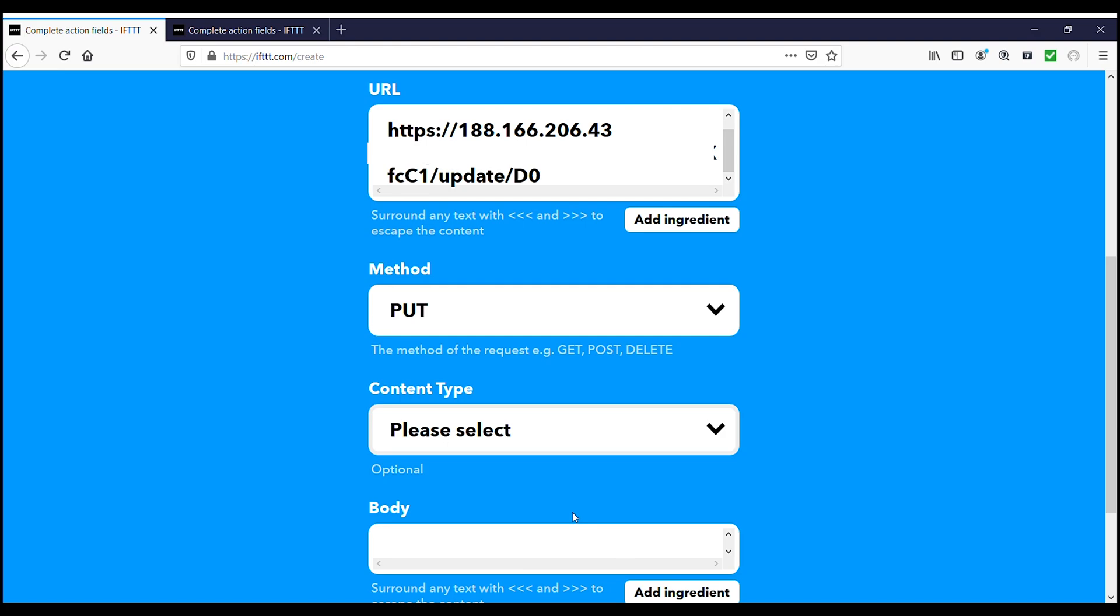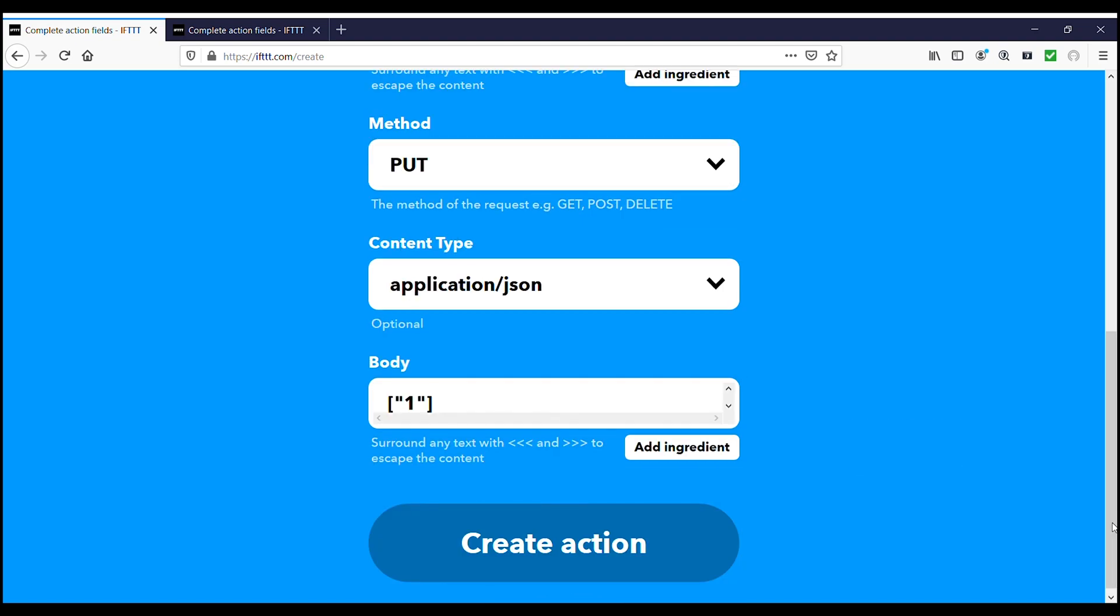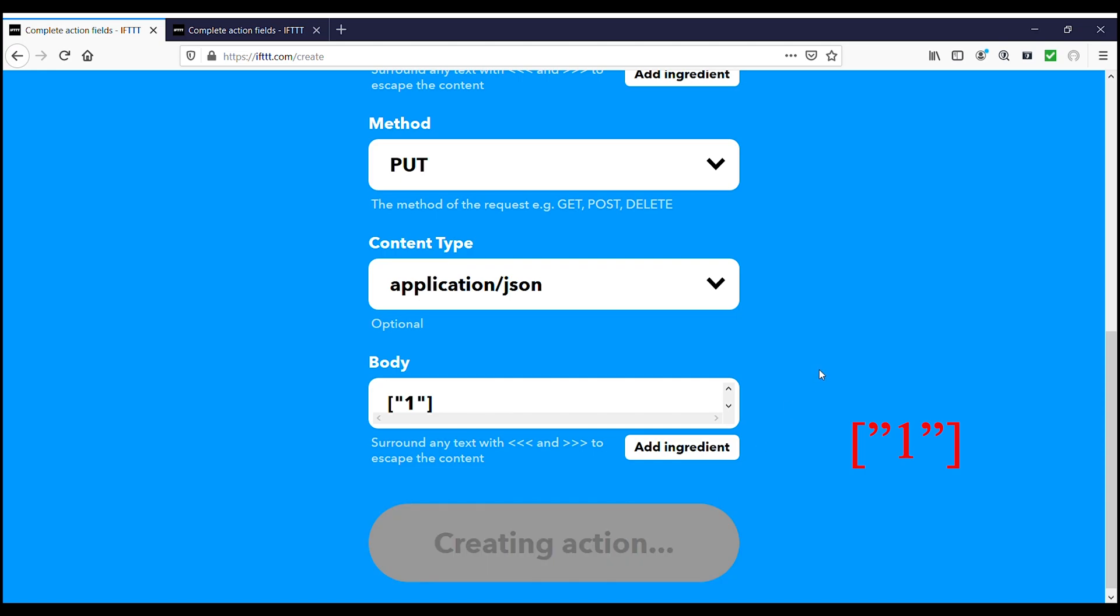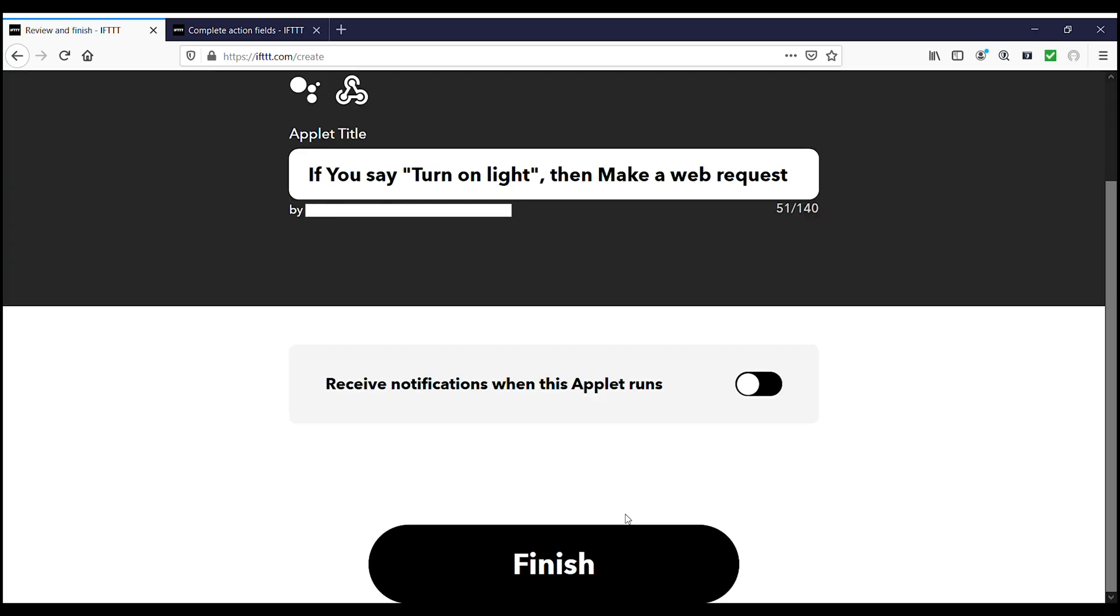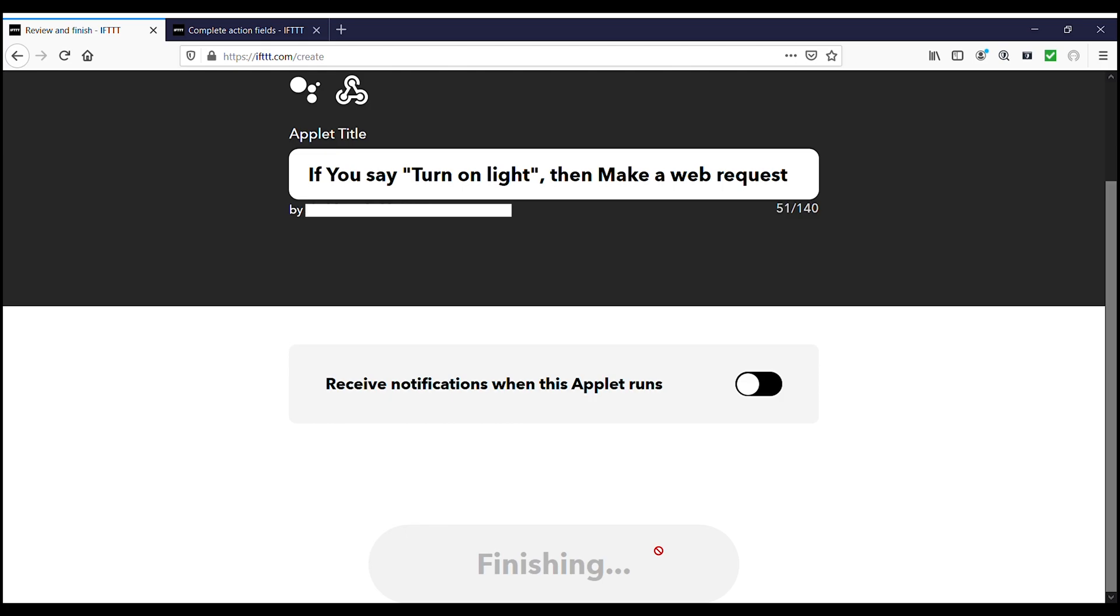Now type the url as https colon double slash Blink server url slash auth token slash update slash d0. Then select the method as put and content type as application slash json. And in body type 1 with inverted comma closed by square braces. And click on create action. So this applet will send the output one to the server whenever we say turn on the light. Then click continue and click finish.